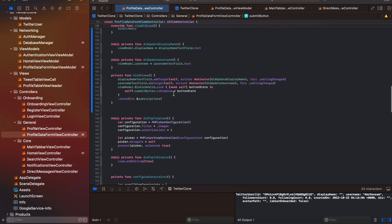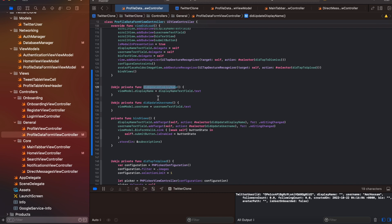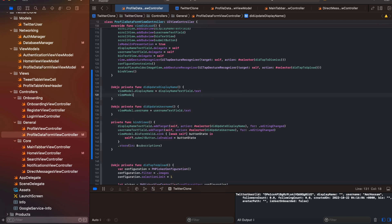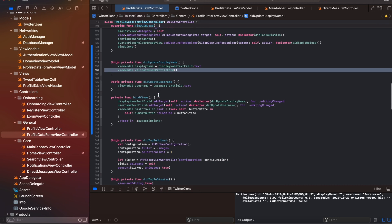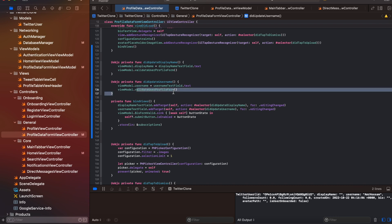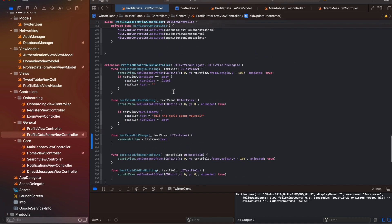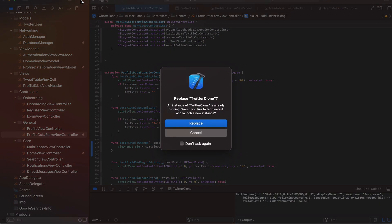The submit button is disabled by default. Whenever the user changes the display name or username, we call validateUserProfileForm so the form state stays in sync. This means the validate function runs on every keystroke or change inside the profile form, and we also call self.viewModel.validateUserProfileForm inside the didUpdate callbacks.